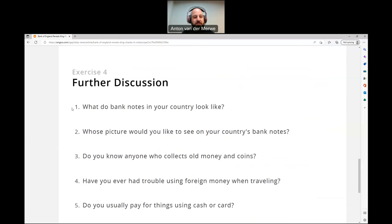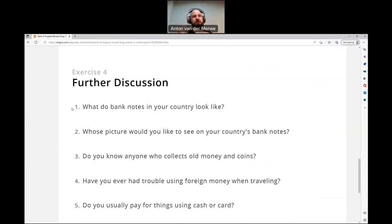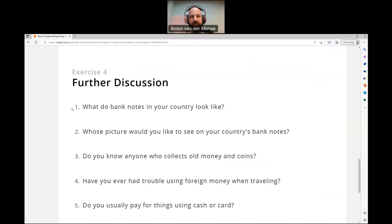Further discussion. Number one: what do banknotes in your country look like? In South Africa, I haven't lived there for 12 years now. I think they have the Big Five animals on the money. We've got a 10 rand, 20, 50, 100, and a 200 note. You'll have to Google it — I'm not entirely sure of the exact order.